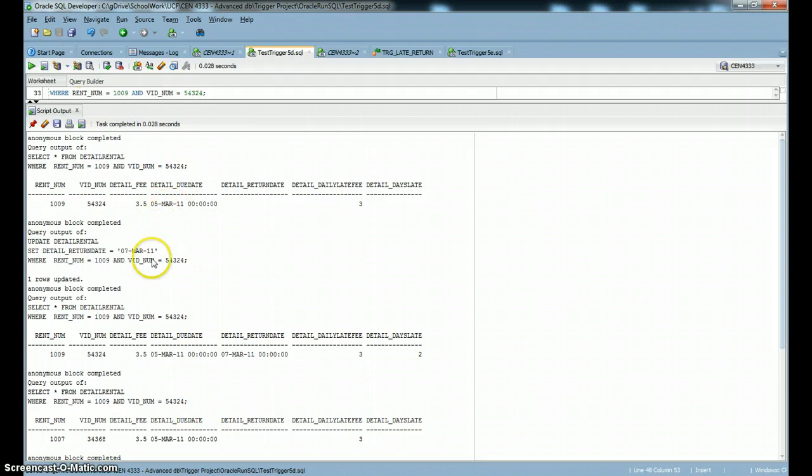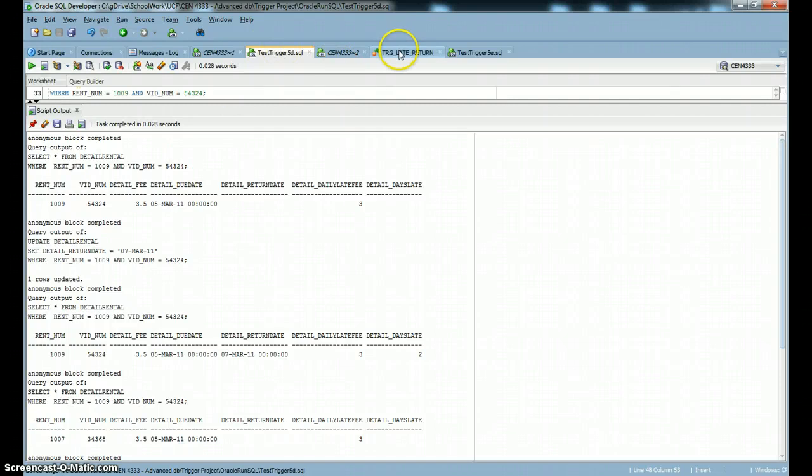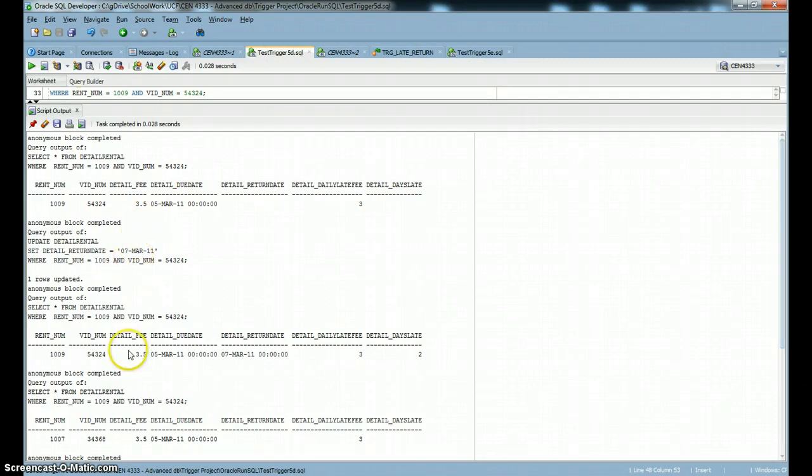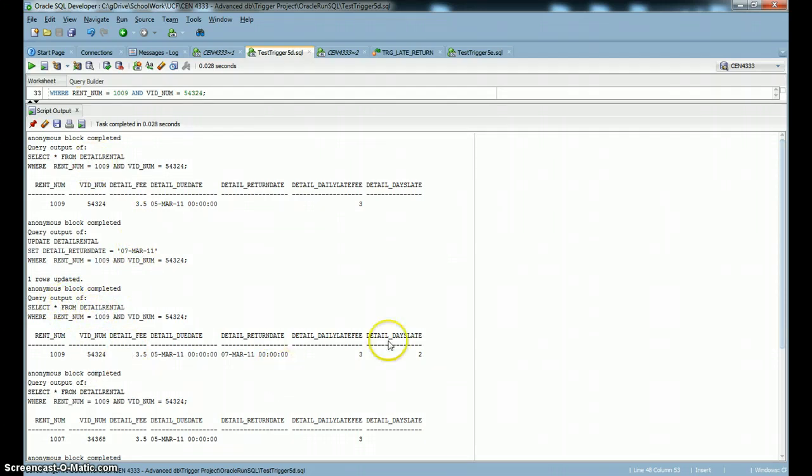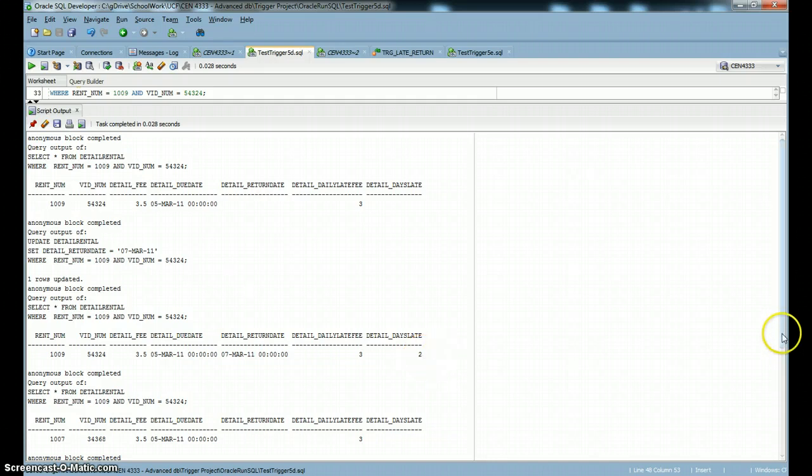The next thing we're going to do is the customer brings it in and checks it in, but he checks it in two days late. Checking it in two days late is going to trigger the statement that I just showed you. We're just going to find out that it's two days late. The next time we run this same query, we're going to see that it's been checked in. It's been returned on the 7th of March, but it's two days late. That trigger set this value for us automatically.